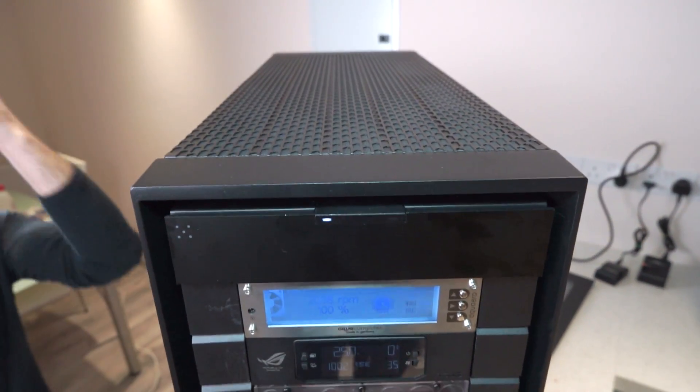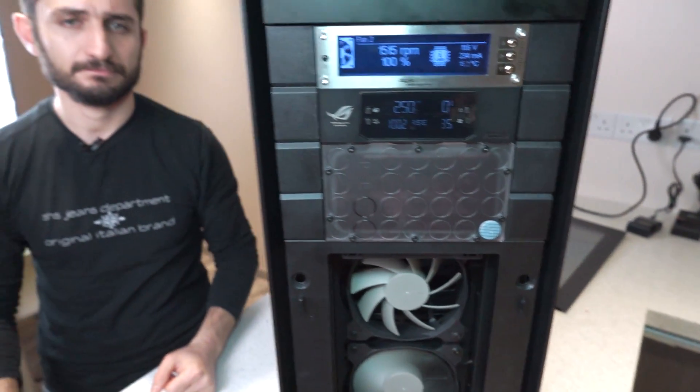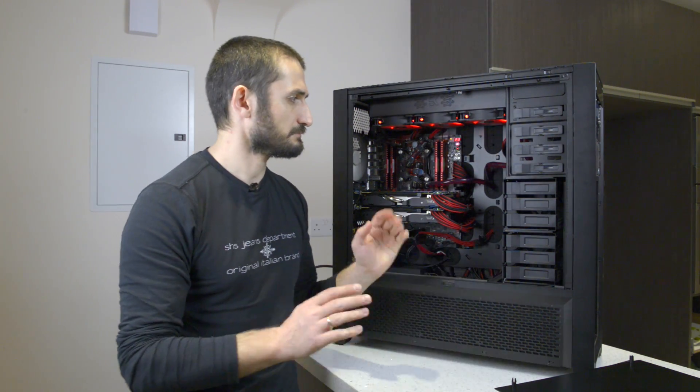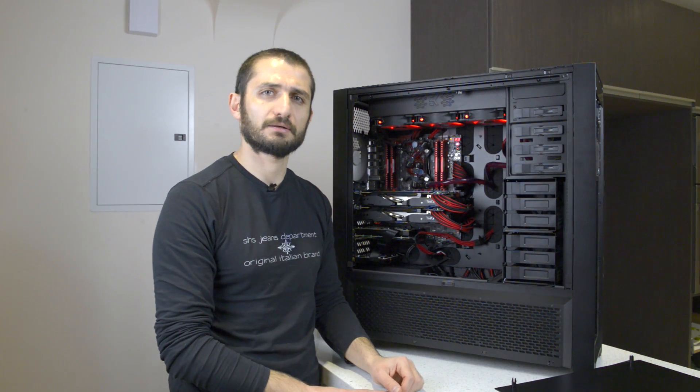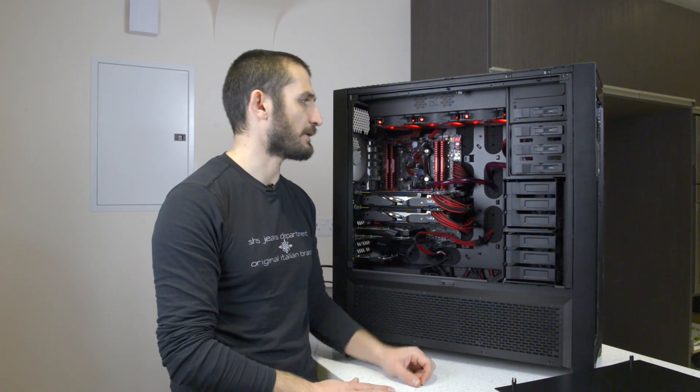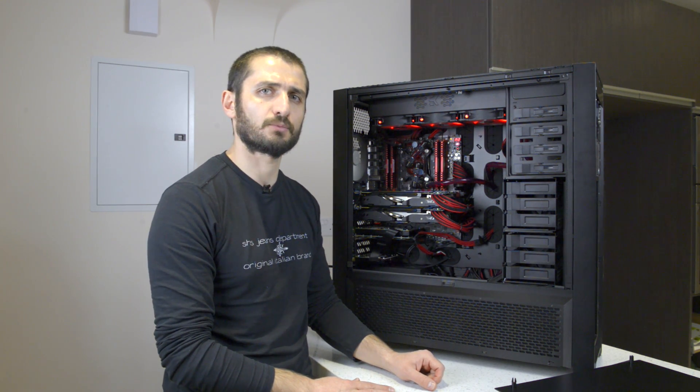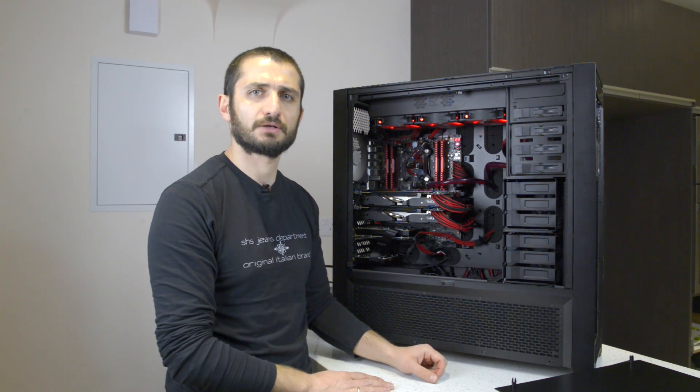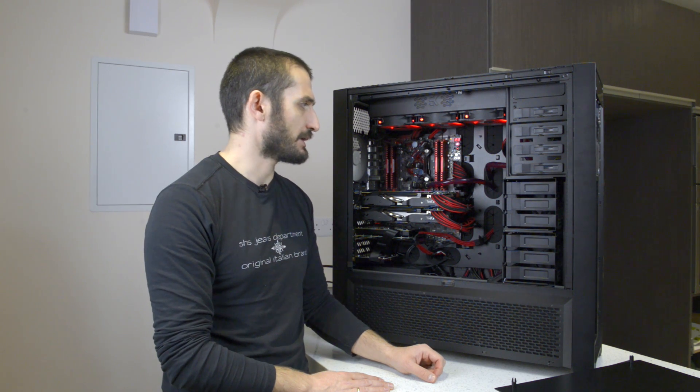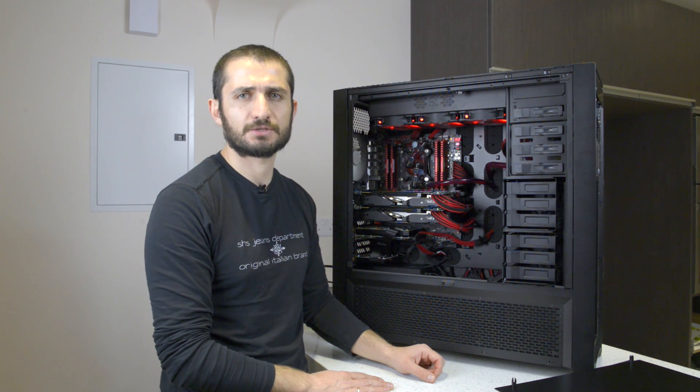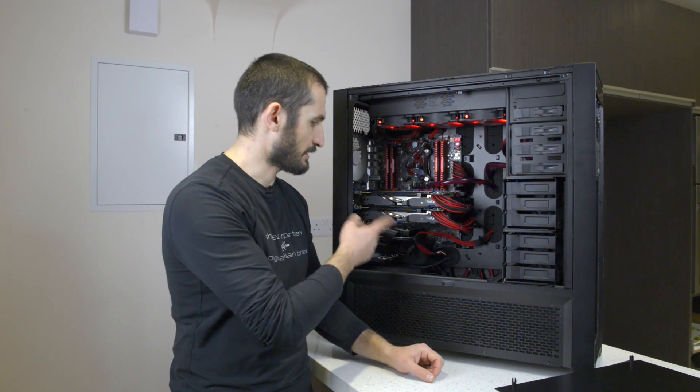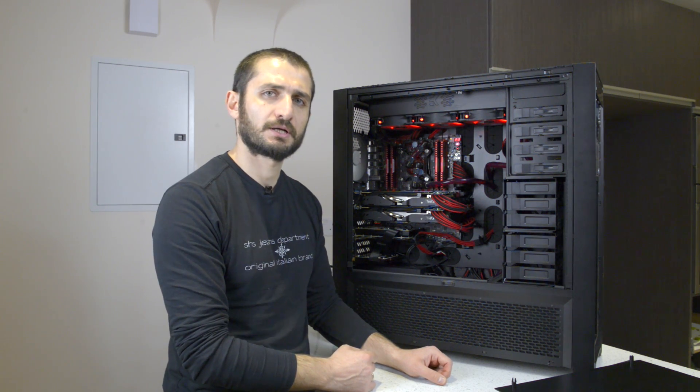So guys, I think it's okay for now. We'll need to do some more testing and troubleshooting and start installing the operating system on this computer.